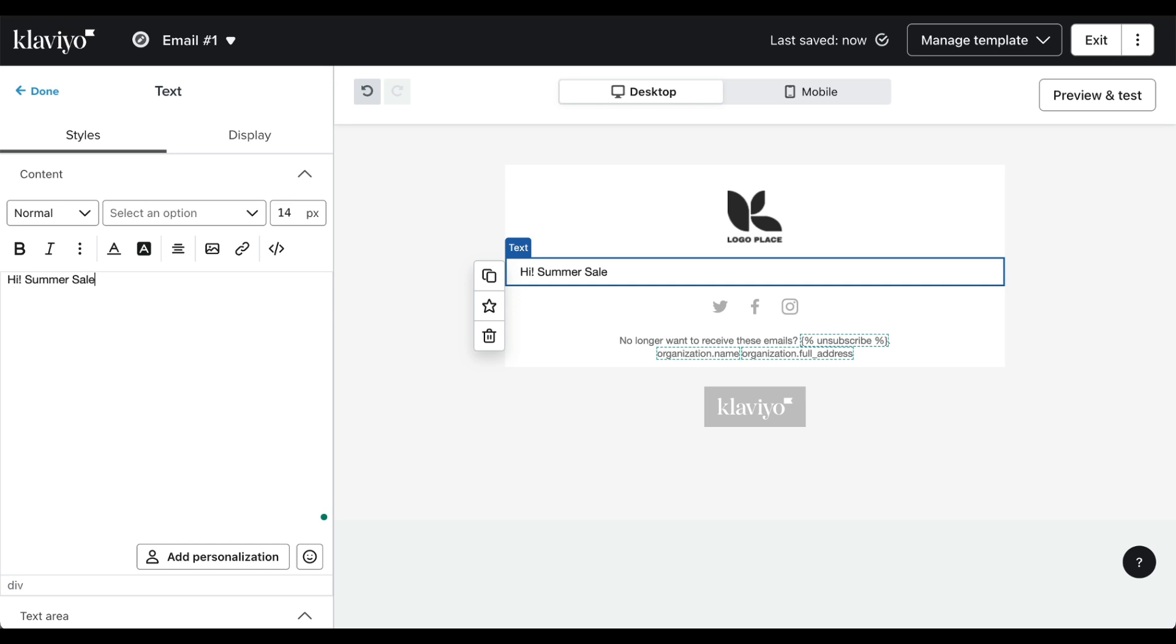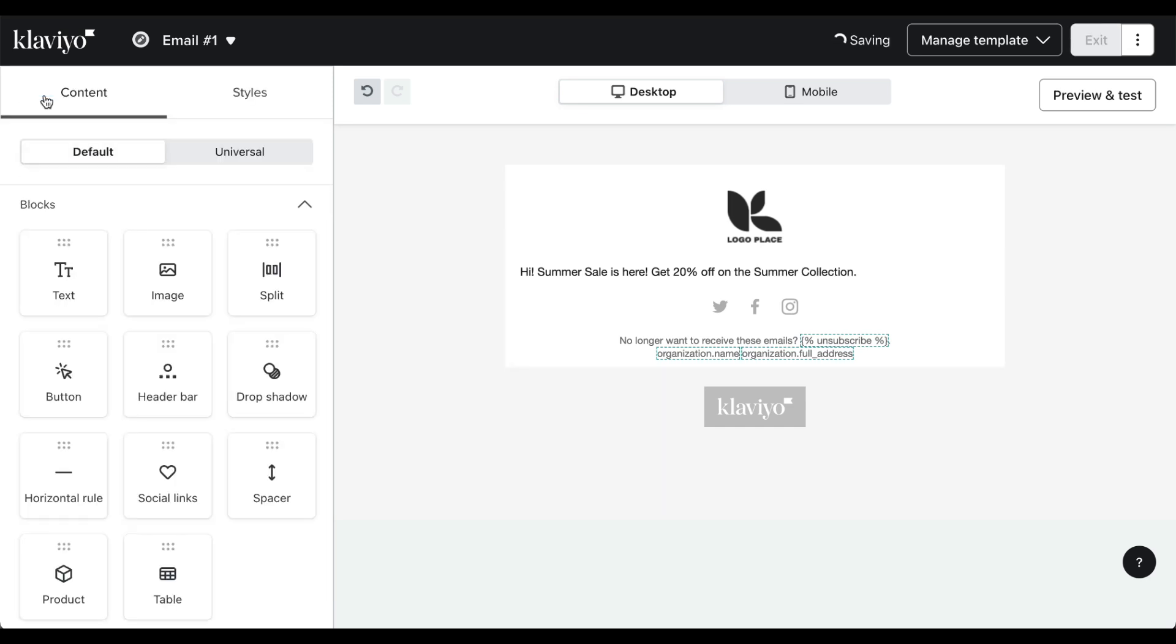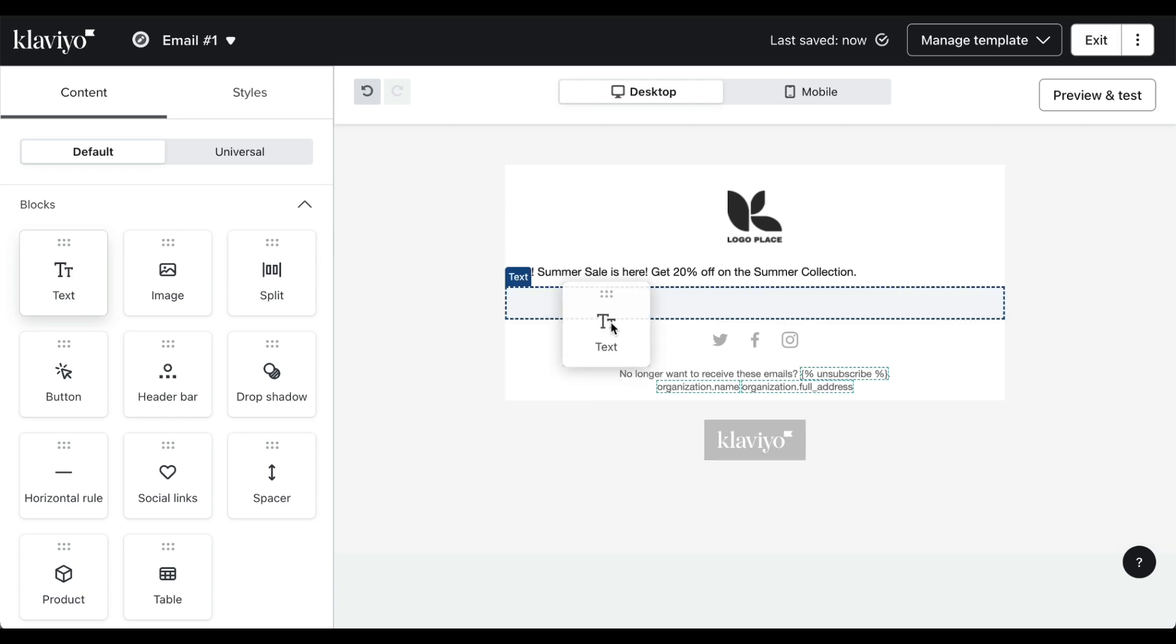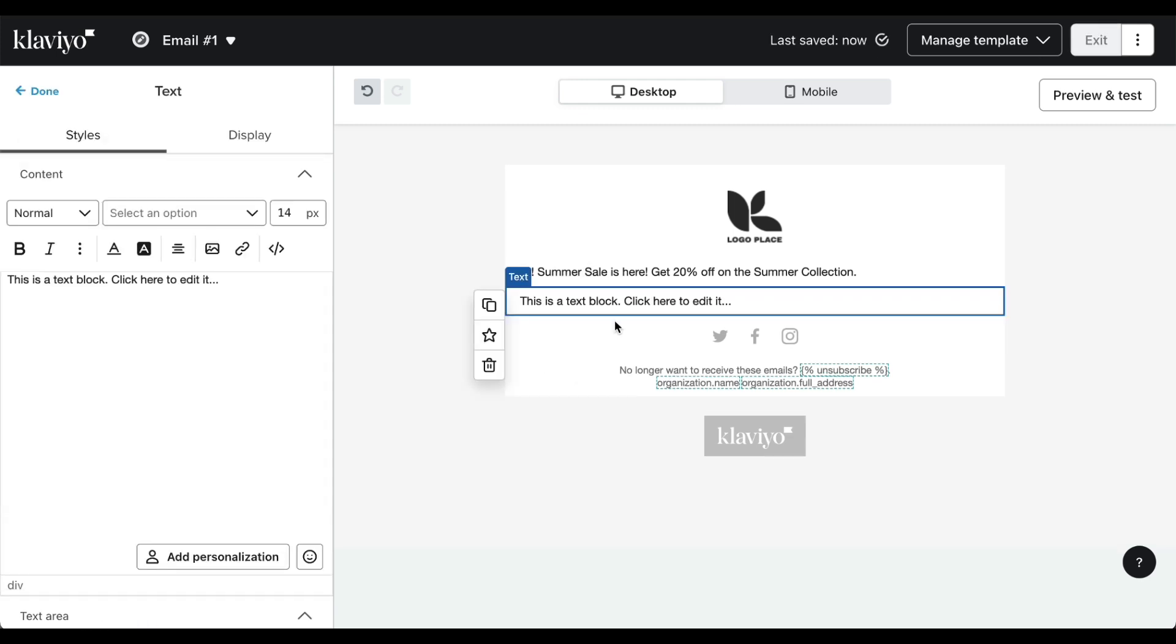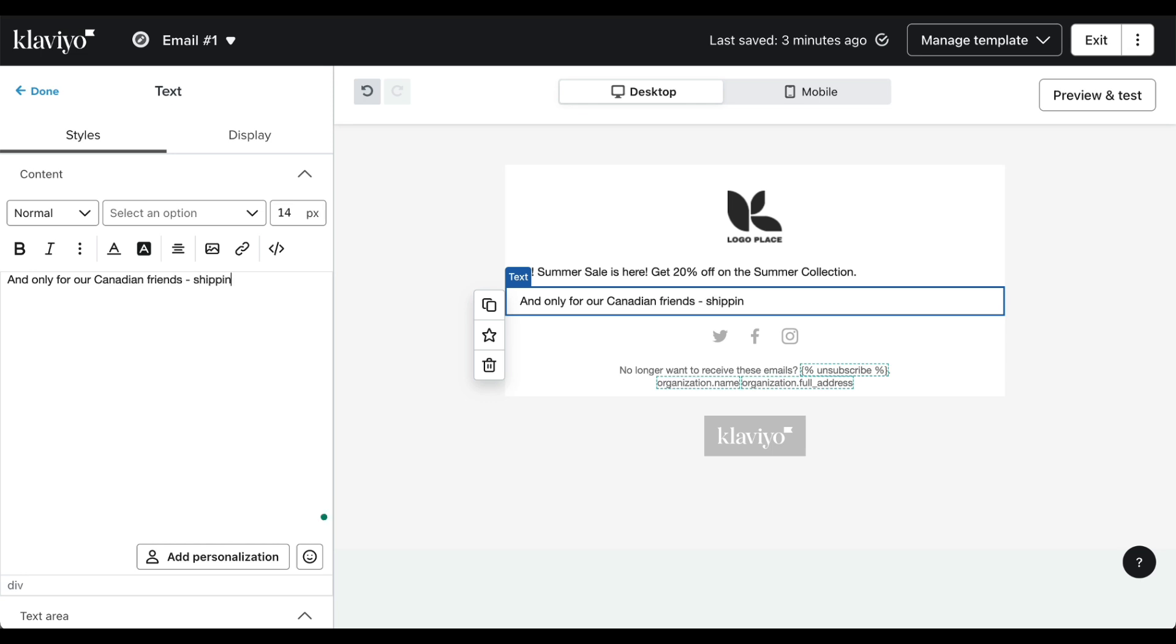Next we want to drag and drop another text block. Here we're going to create a promotional code for people who are living in or shopping from Canada.